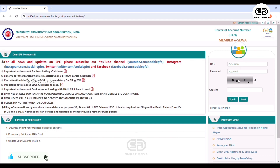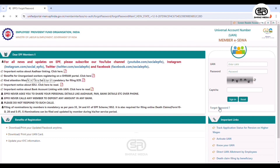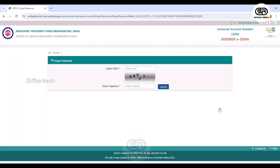This is the login interface. Here we have a UAN number and password. Then we don't have a password, so we enter the password. The password will be entered and will access the profile. Now the password is on your profile and we add one address password.